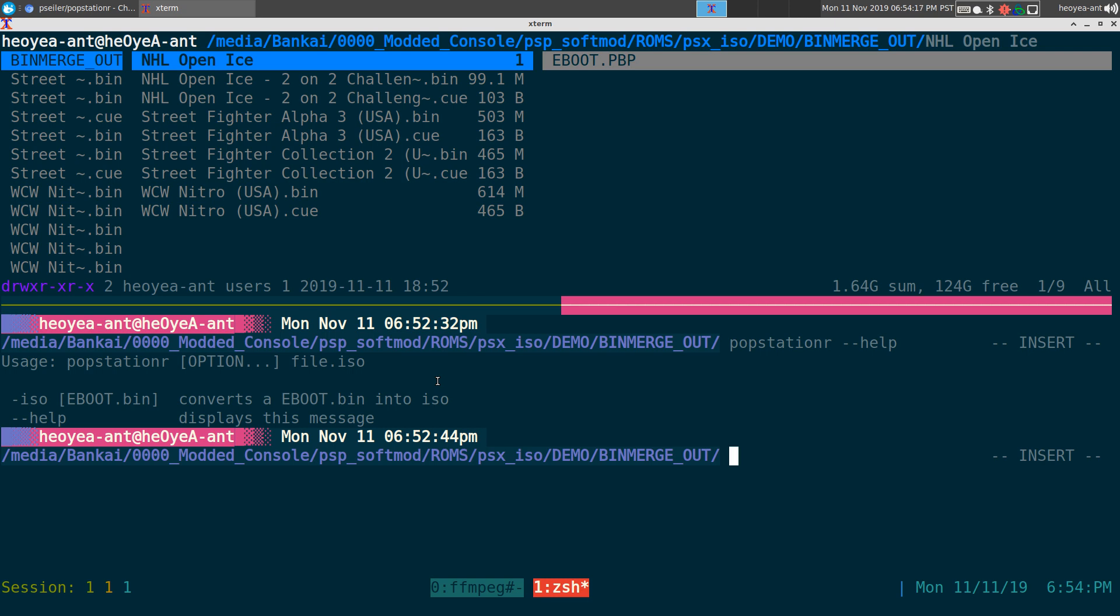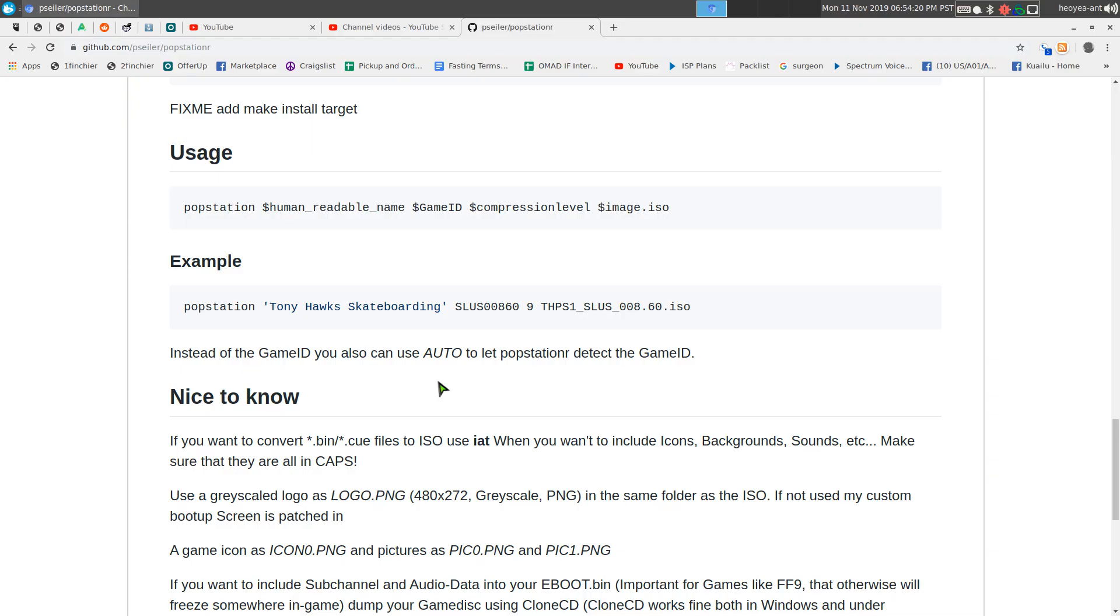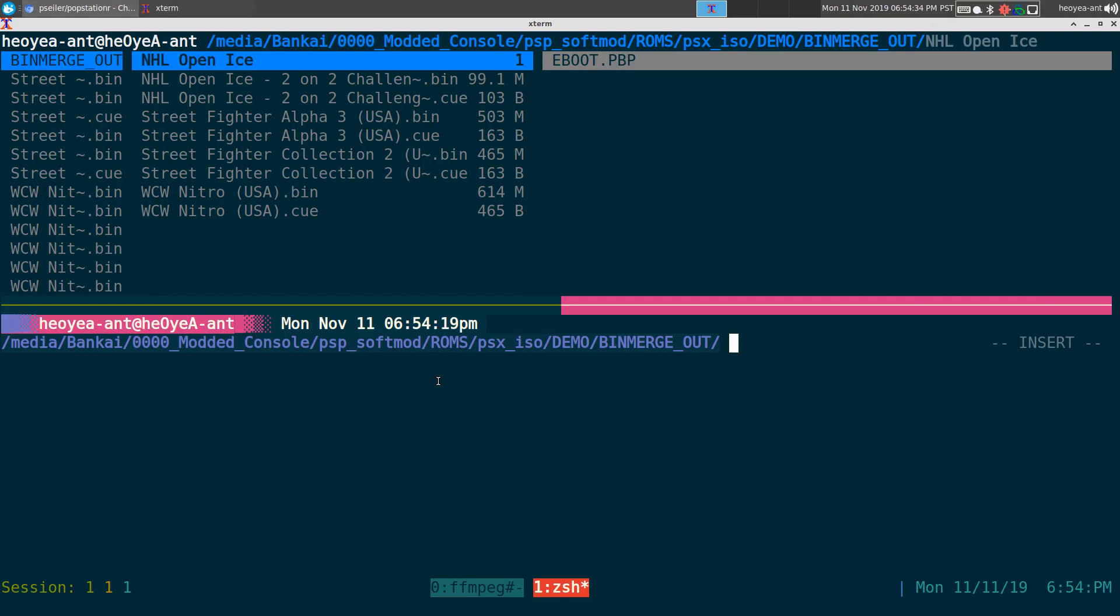Another thing is this one can do album art too, but I do not have the complete set. If someone has the complete set with the IDs and everything filled out, let me know and I'll try to incorporate it with the script, but I don't have the complete set.